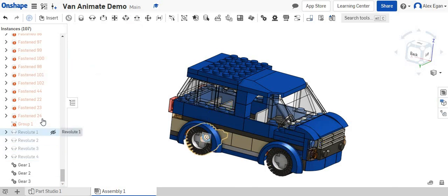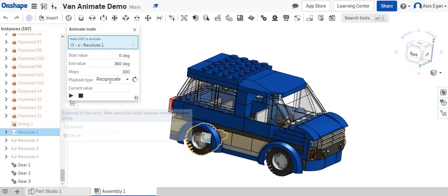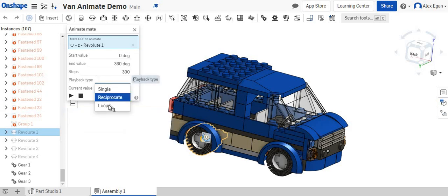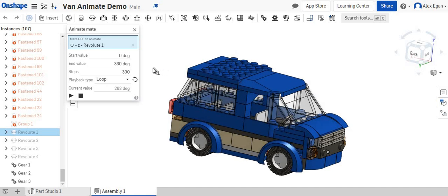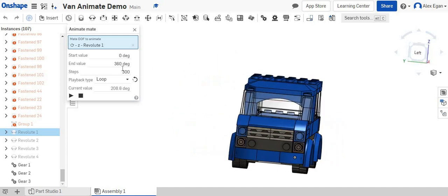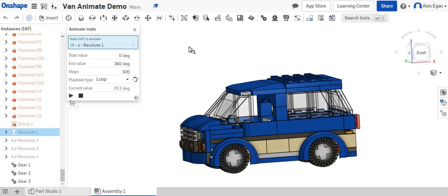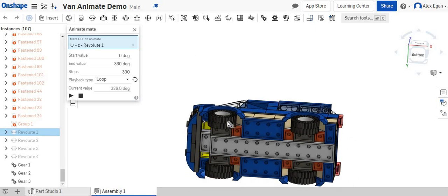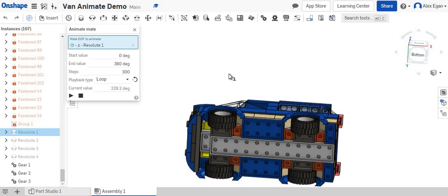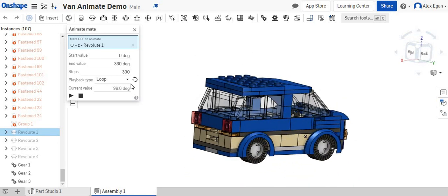And we can now animate this. We can say loop. We can flip our direction and we can say play. So now we have all four tires spinning the same direction just like we needed them to. So we can see that this is all spinning together.